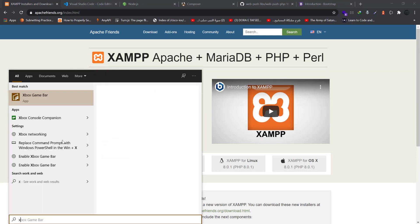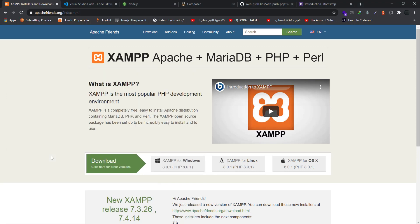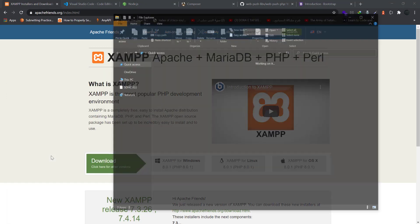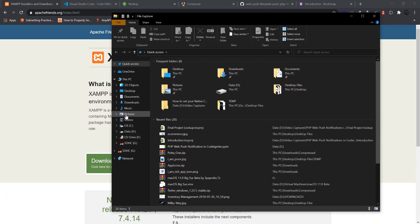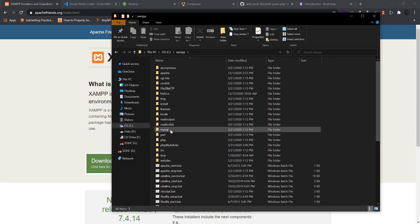Once XAMPP is installed, you can open it by either going to XAMPP control panel if that comes up, or if it didn't come up, you can go to Windows Explorer and visit your C drive.